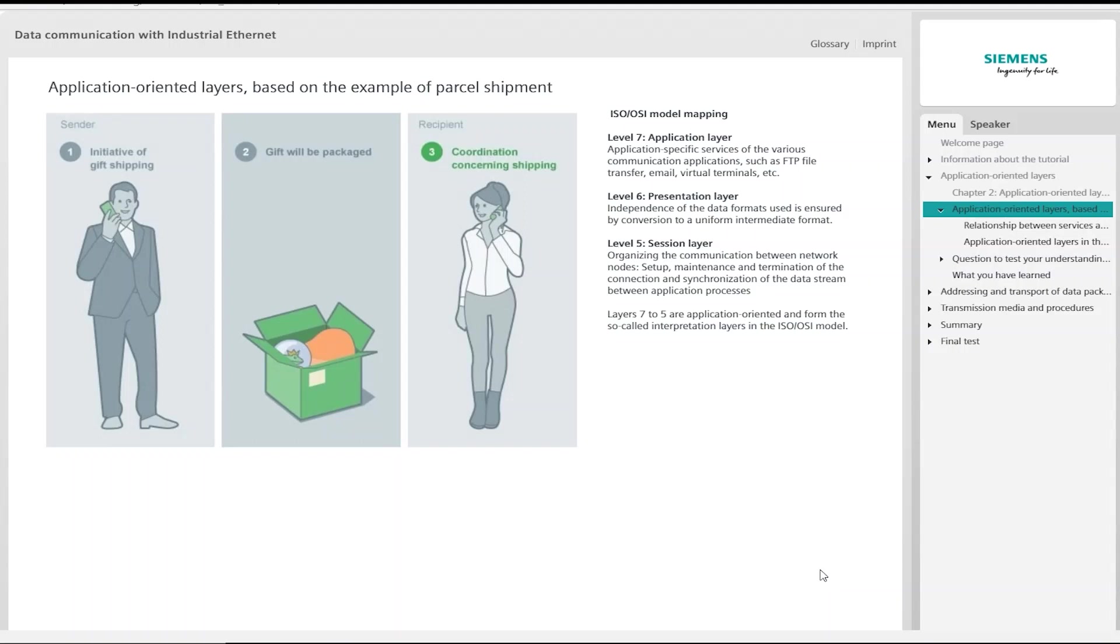The first three process steps in sending packets, corresponding to the layers of the ISO OSI model, are application-oriented. The packets to be sent are assigned to the correct protocol and packed in a uniform format ready for transport. This ensures that they are correctly interpreted by the communication partner.